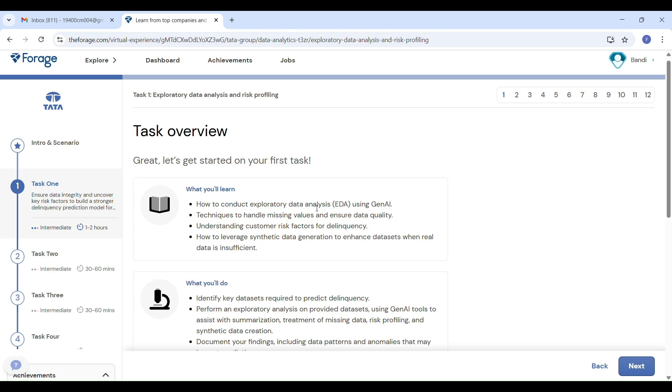Hi everyone, welcome back to Study Planet. This video is only for those who want to learn the full concept of the Tata Data Analytics Internship 2025. I am not just making this for submission or output—I am making this for people who truly want to understand every concept, because that's what really matters.